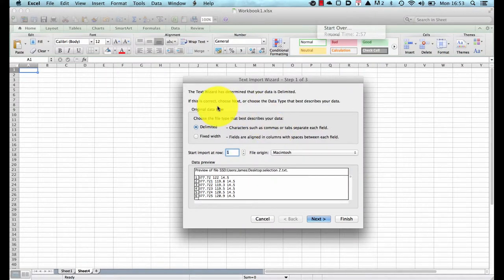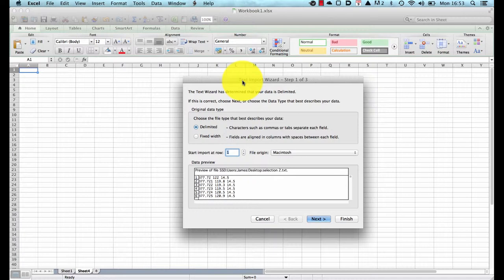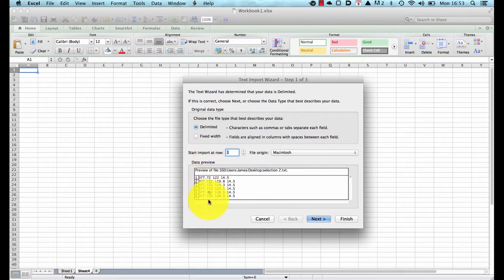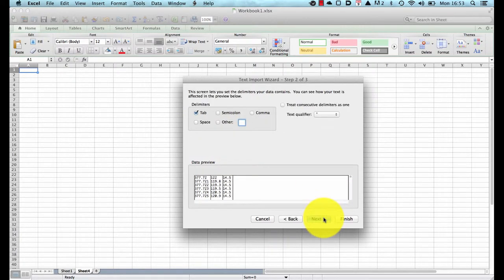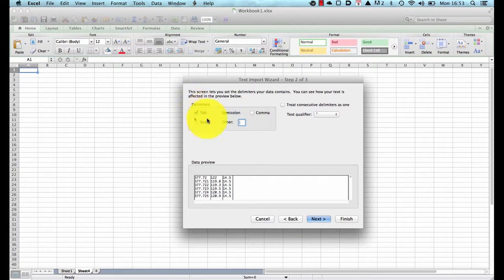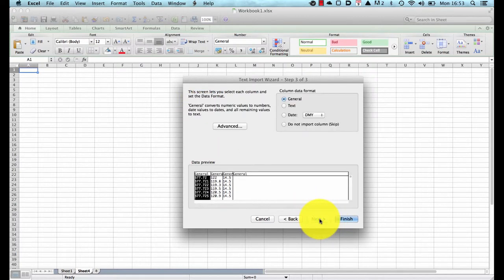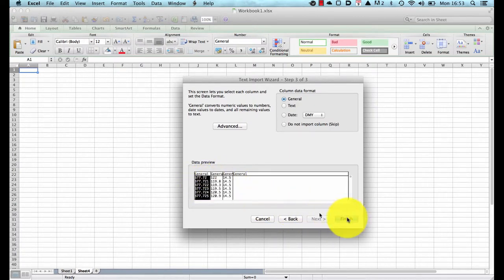Upon opening the file Excel will bring up this text import wizard which has a number of steps. We want to make sure that the file is delimited, in other words there are boundaries between each of the data sets and in this case it is tab delimited. We choose next and we tell it that it is tab delimited. Some data may be semicolon comma or other but we just choose tab and press next. We don't need to worry about any of the advanced settings, we can just click finish here and we press finish.